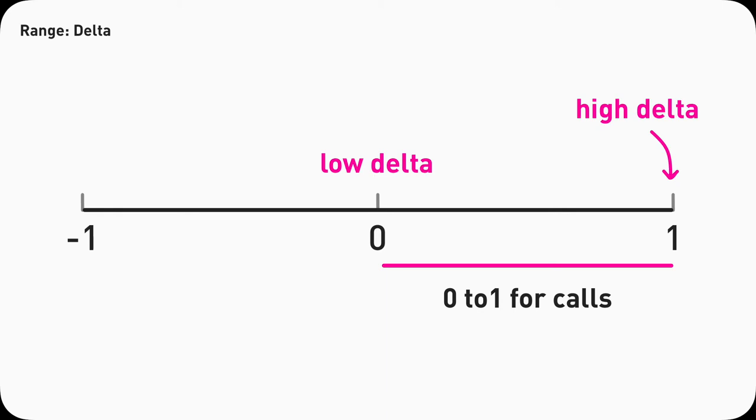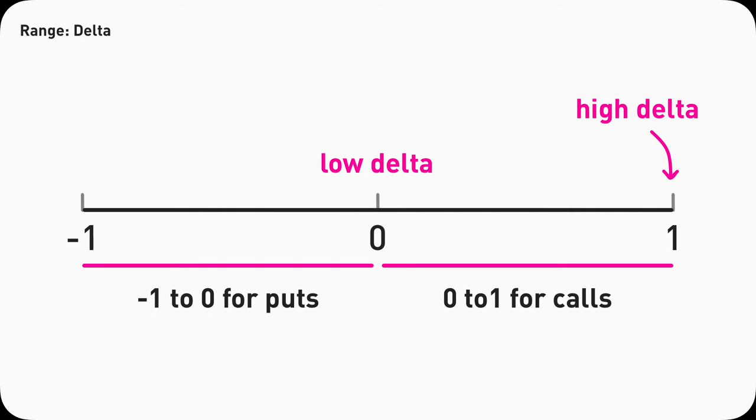0 is a low value, 1 is high. For put option contracts, it goes from negative 1 to 0. 0 being low, negative 1 being high. You can just focus on the numeric value, the absolute value, and ignore the negative sign.